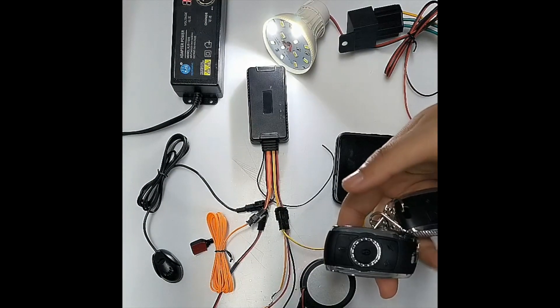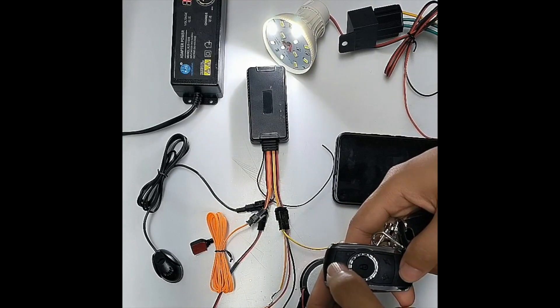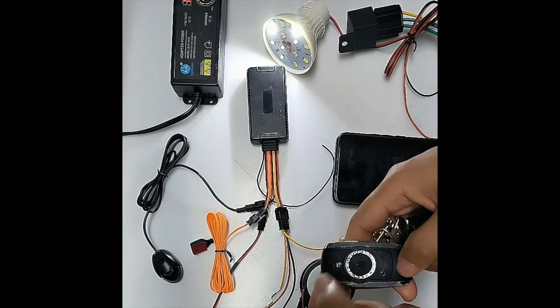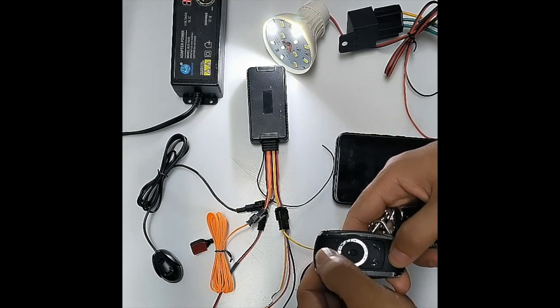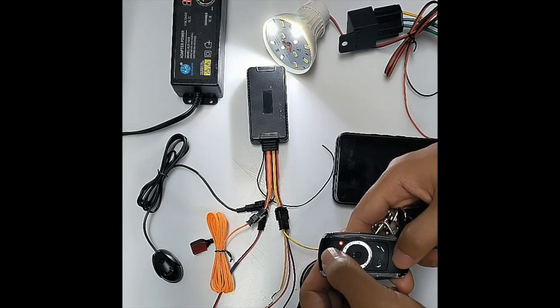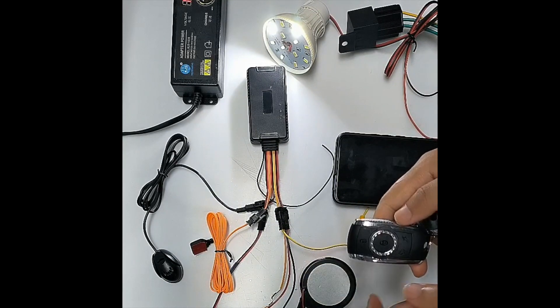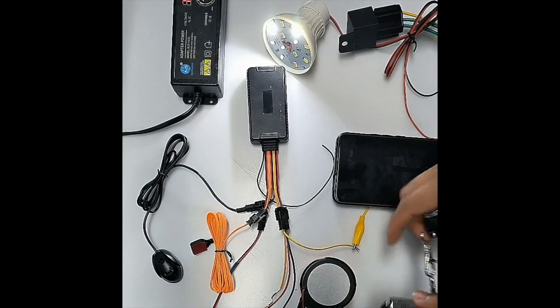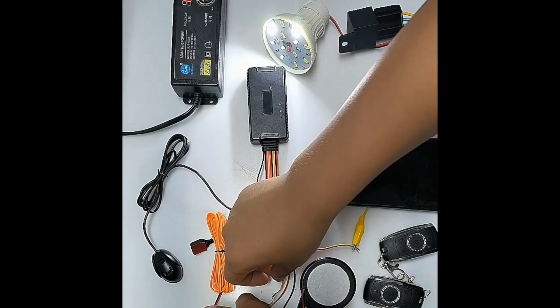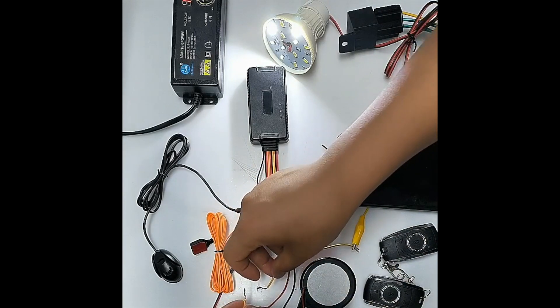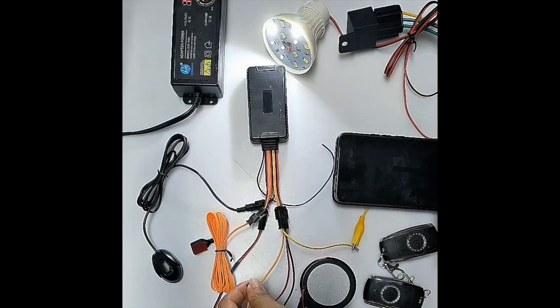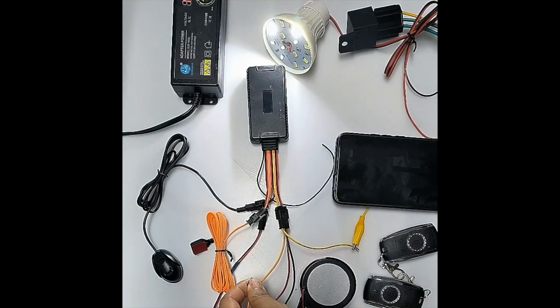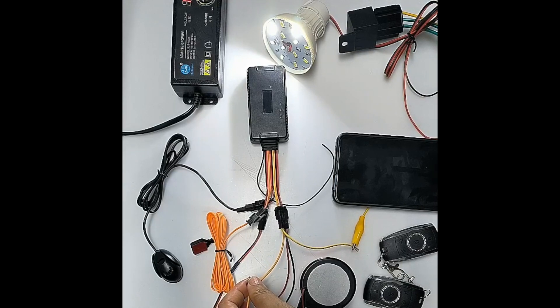And now we click the unlock on the remote. It will make two sounds. And now we try to activate the ACC. So you will see the light does not go off.